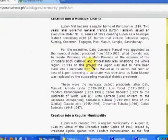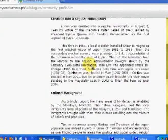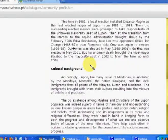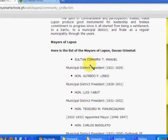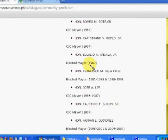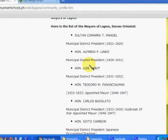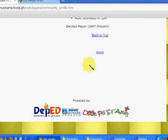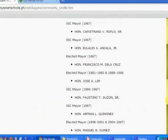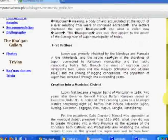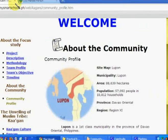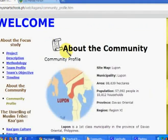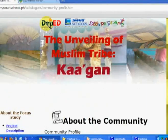The profile covers how the municipal district was created and how it eventually became a regular municipality, as well as some information about the cultural background of the area. Interestingly, it also includes a listing of all the mayors of the municipality. So it's a fairly short but concise community profile, and even if it's this short, it was able to meet the needs of the project partners involved in this project.